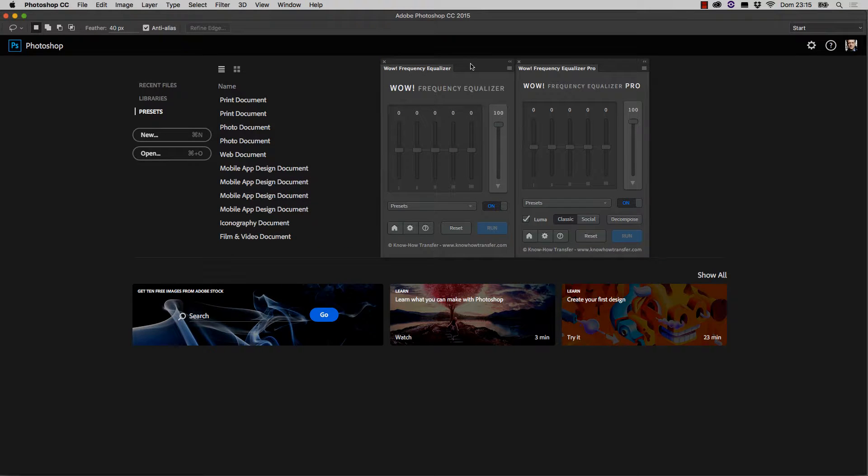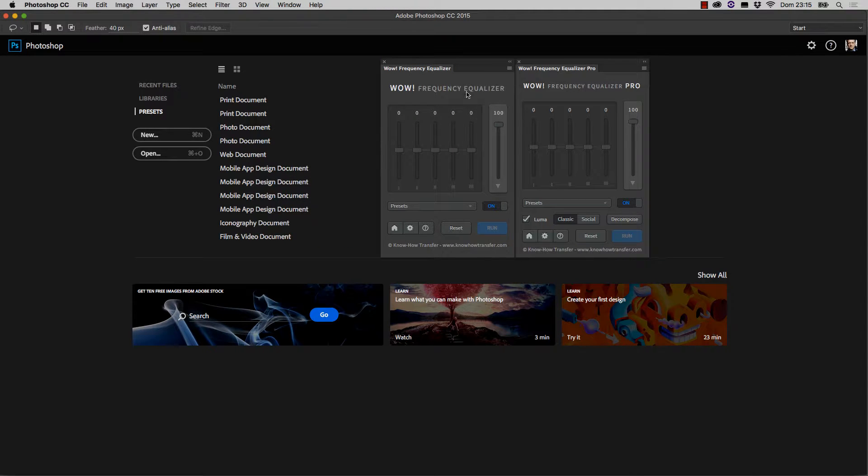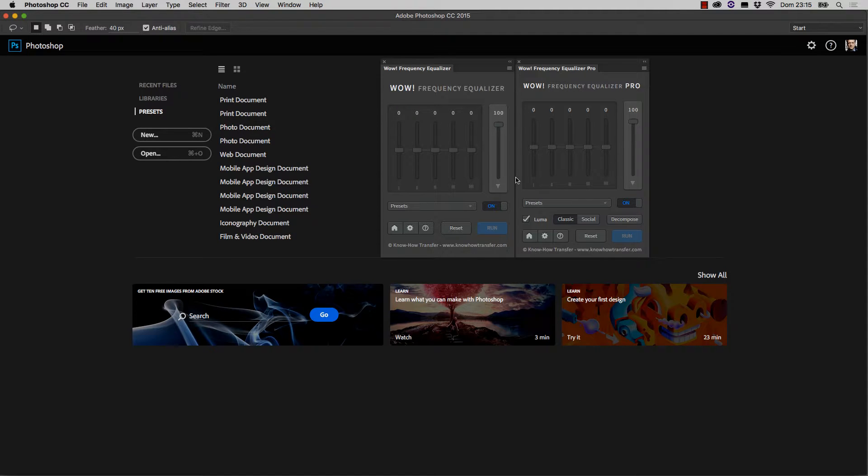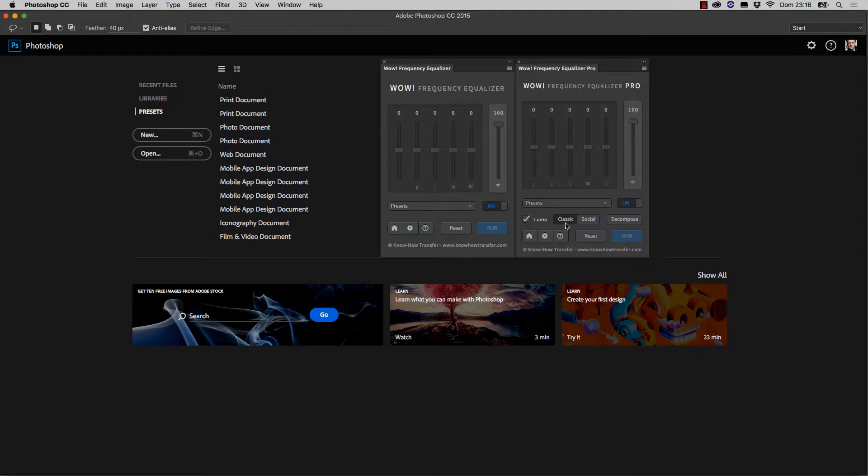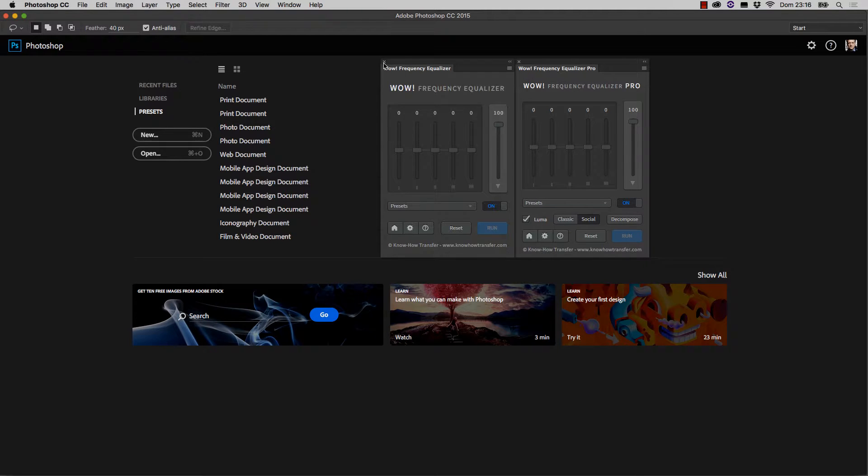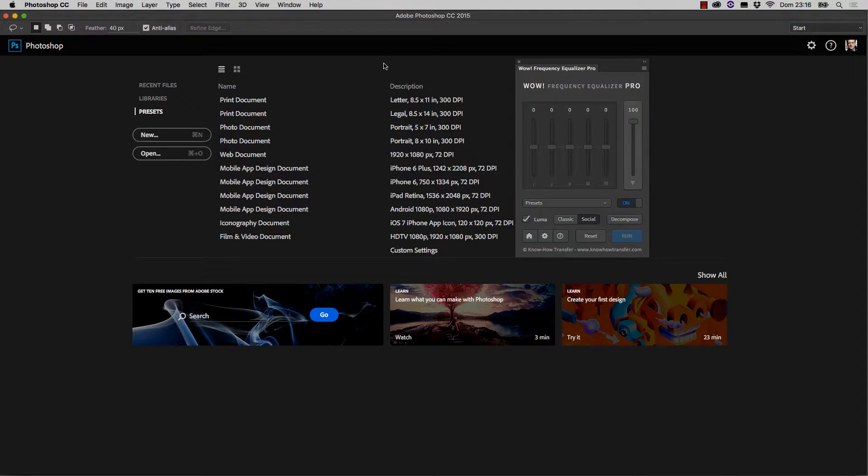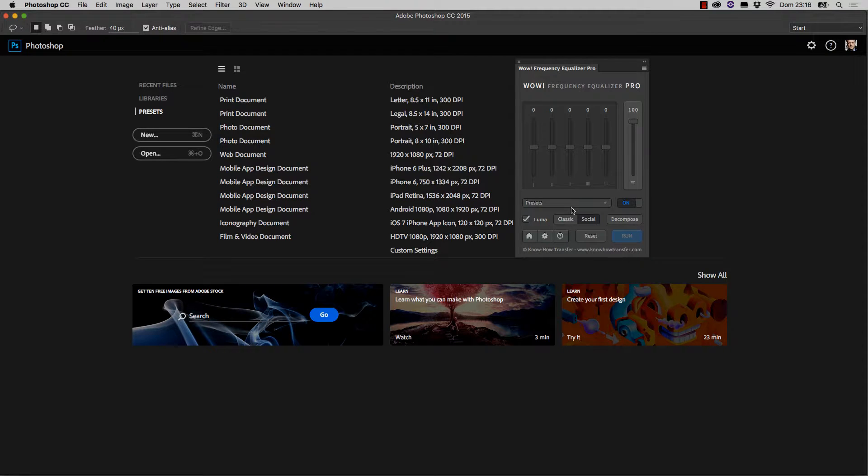On the left you can see the classic version of WOW Frequency Equalizer, on the right the Pro version. You may notice that the only difference in the interface is an additional row of controls, namely a checkbox called Luma, buttons named Classic and Social, and a button called Decompose. I will now close the classic version because all we need to access is available also in the Pro version.